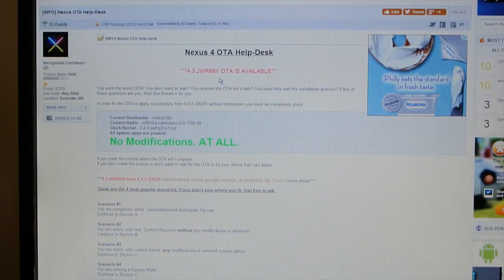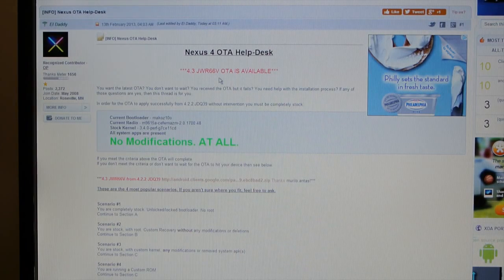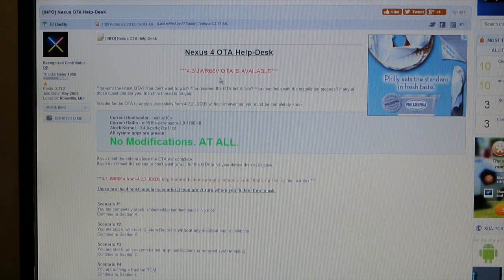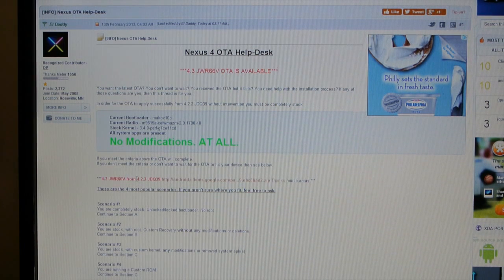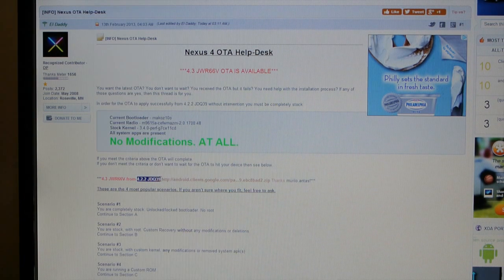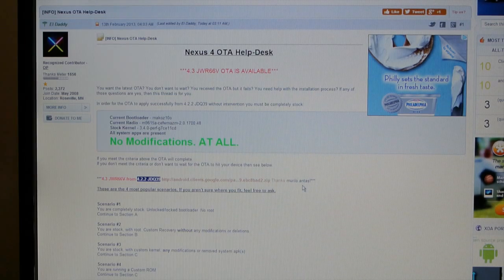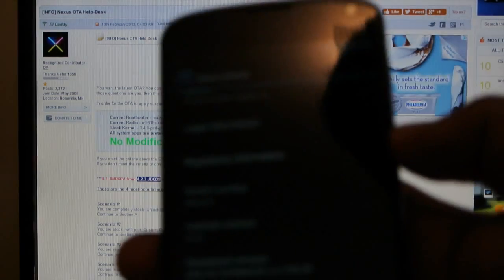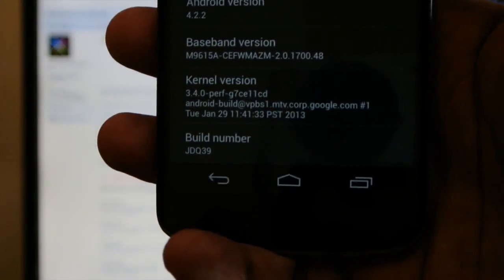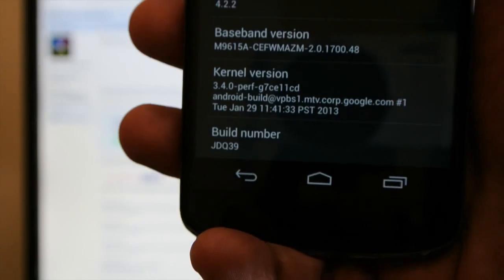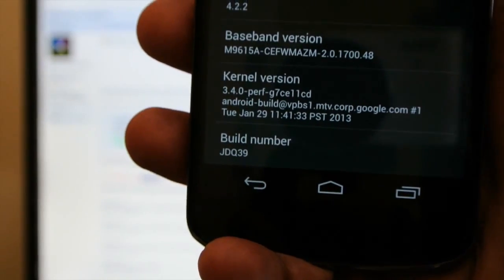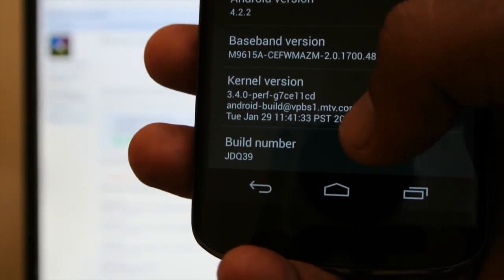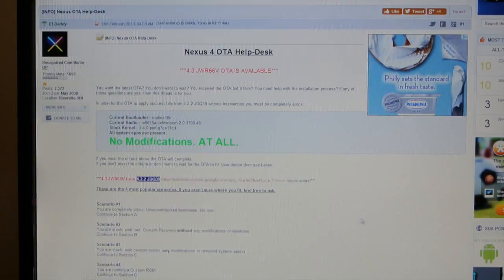We're going to go to the XDA website. So this thread has very specific instructions on how we can go from 4.2.2 JDQ39, which is what you should currently have on your stock Nexus 4, like I do right there, to the new JWR66V 4.3 ROM.